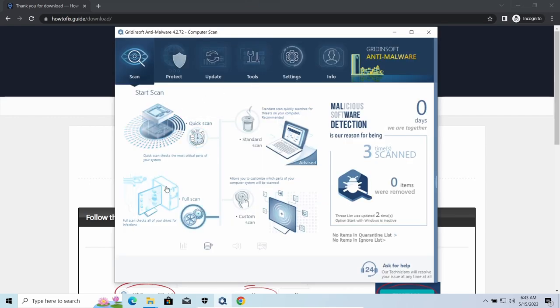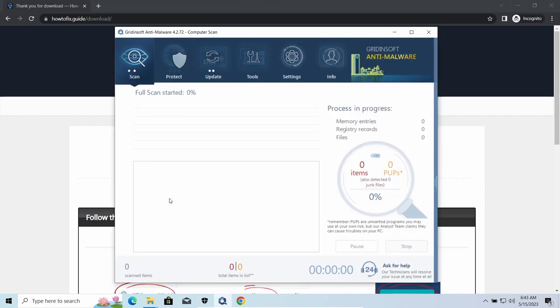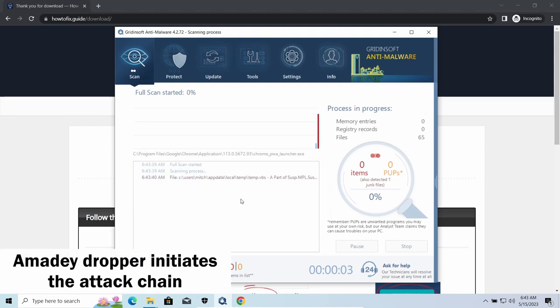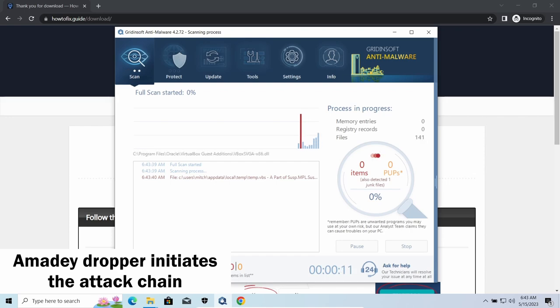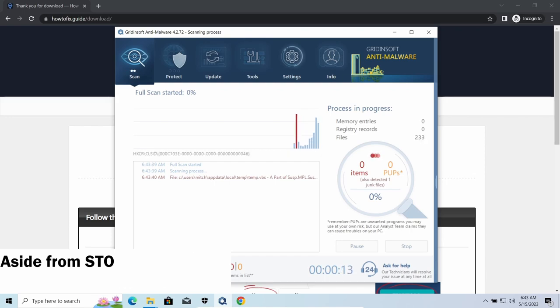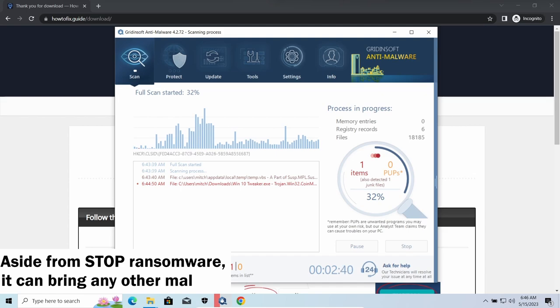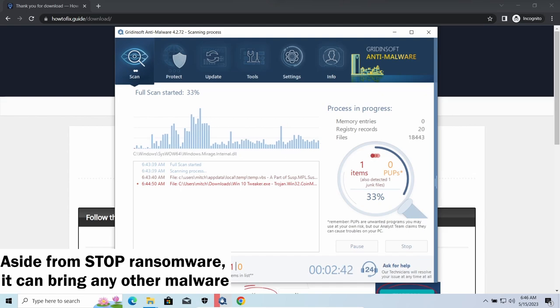Amadey dropper, as you may suppose from its name, aims at delivering other infections to your system. Instead of direct downloading from the C2 or installation with cracked software, it brings any other threat by a simple command.